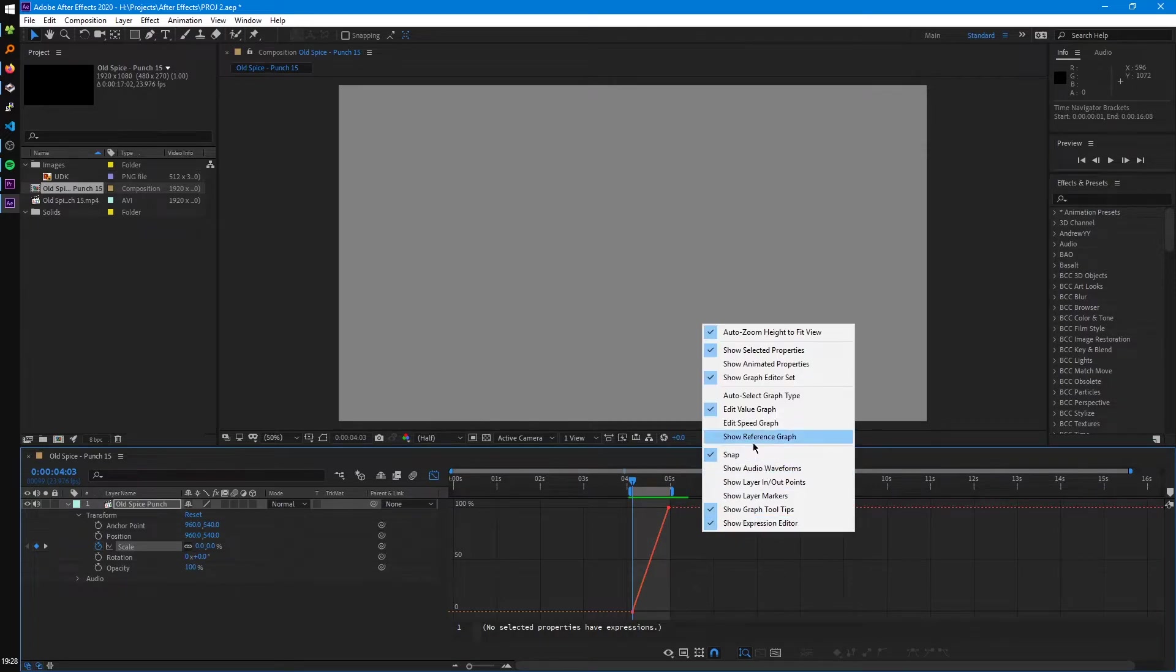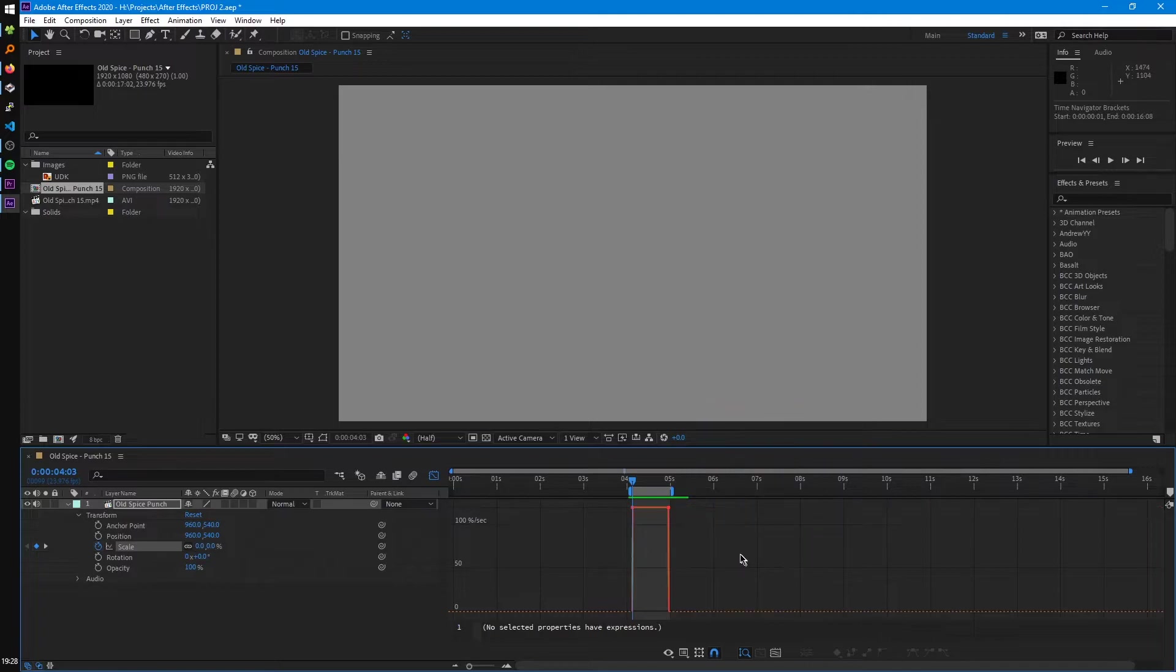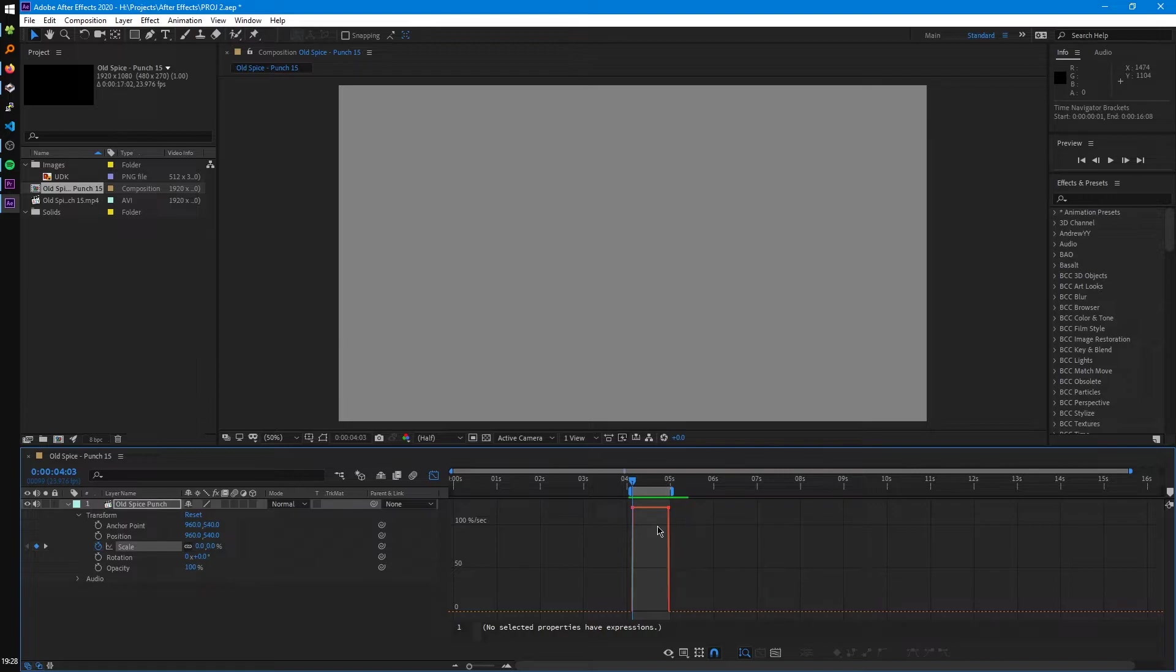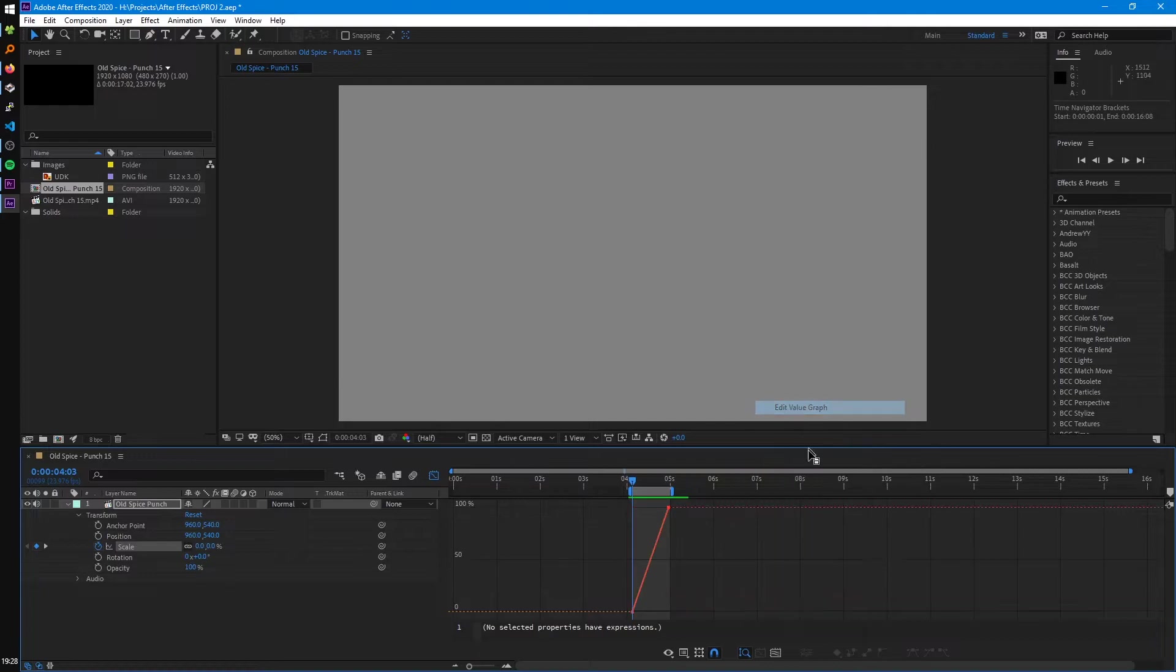And if your graph still doesn't look like this, right click and check if you have value graph enabled. You might have speed graph enabled, which would look like this, which was originally the only graph After Effects has. So this is like the old graph. And value graph is the new one that you should be using.